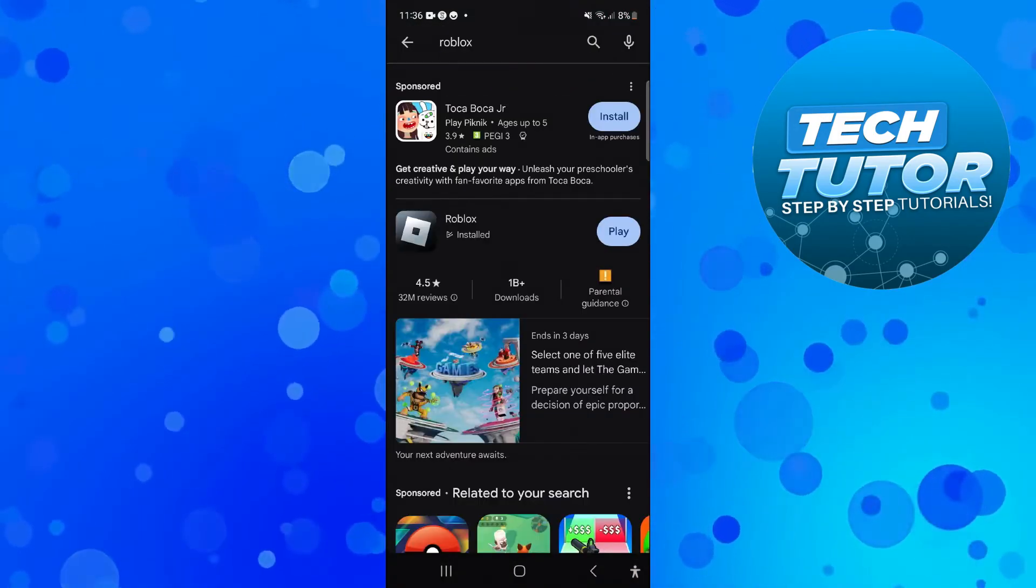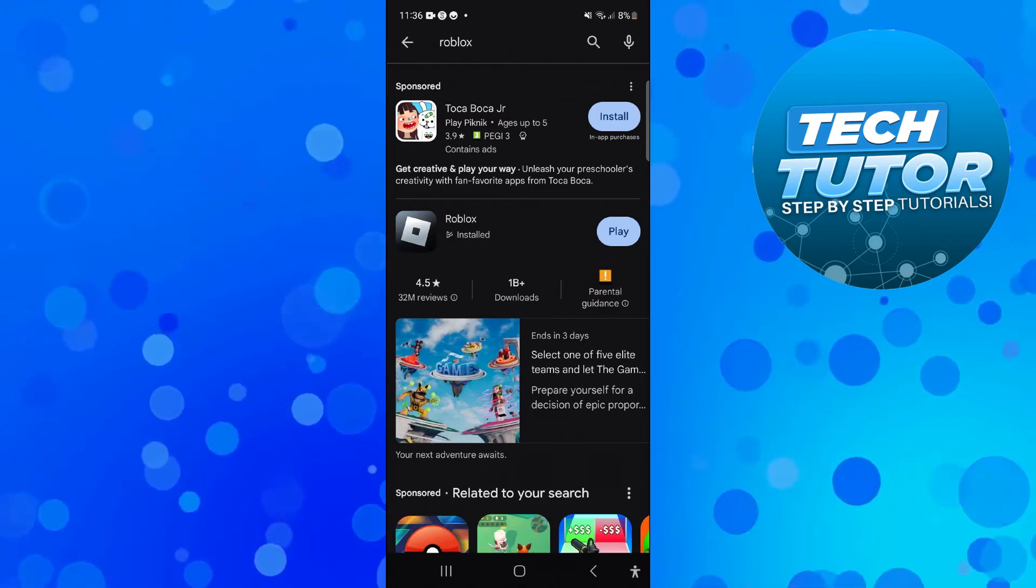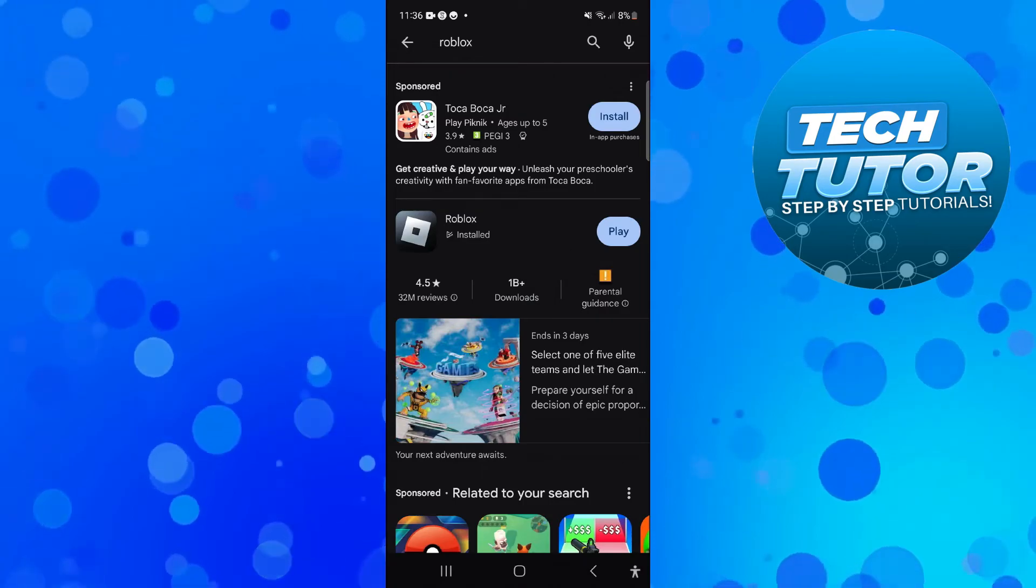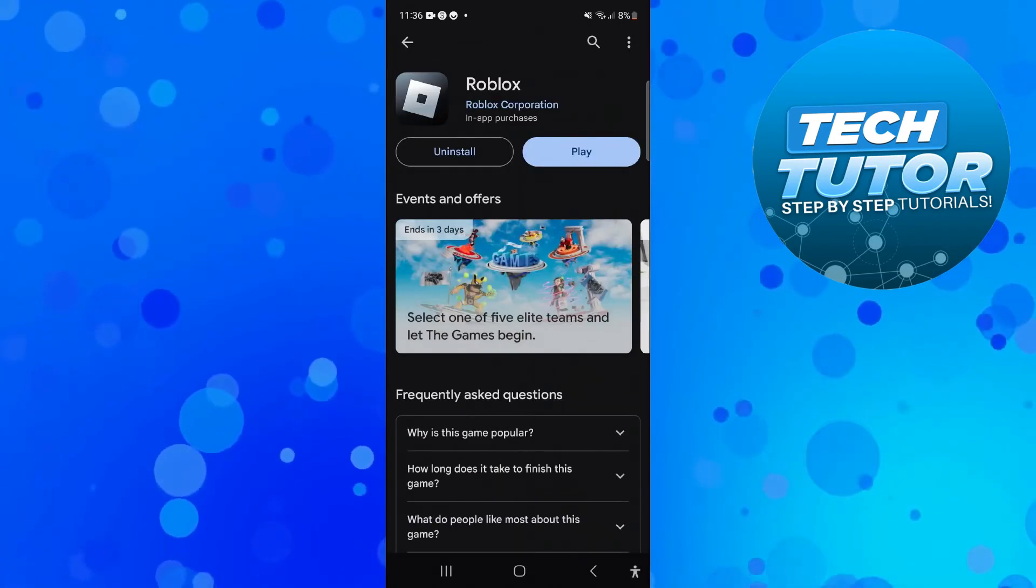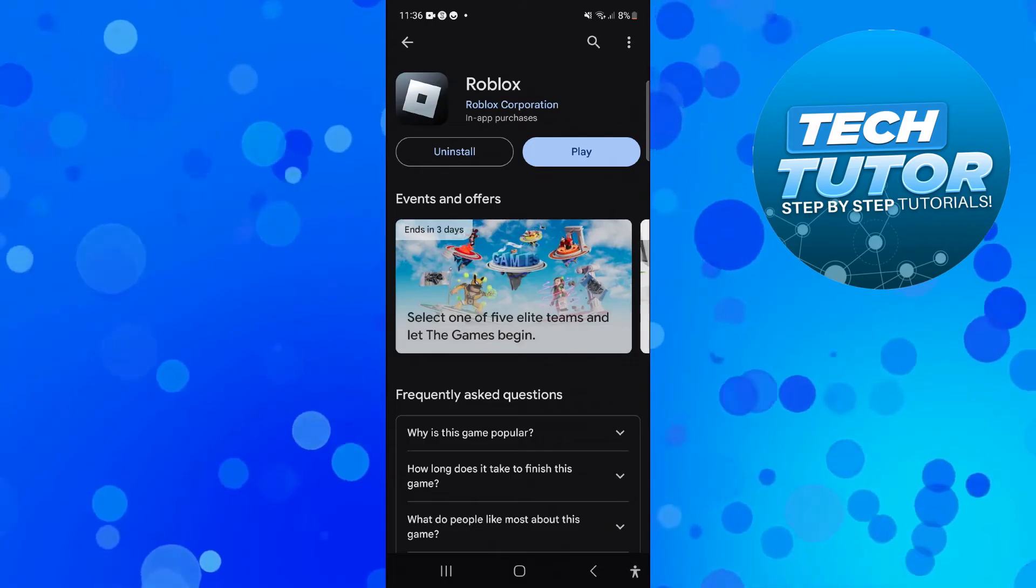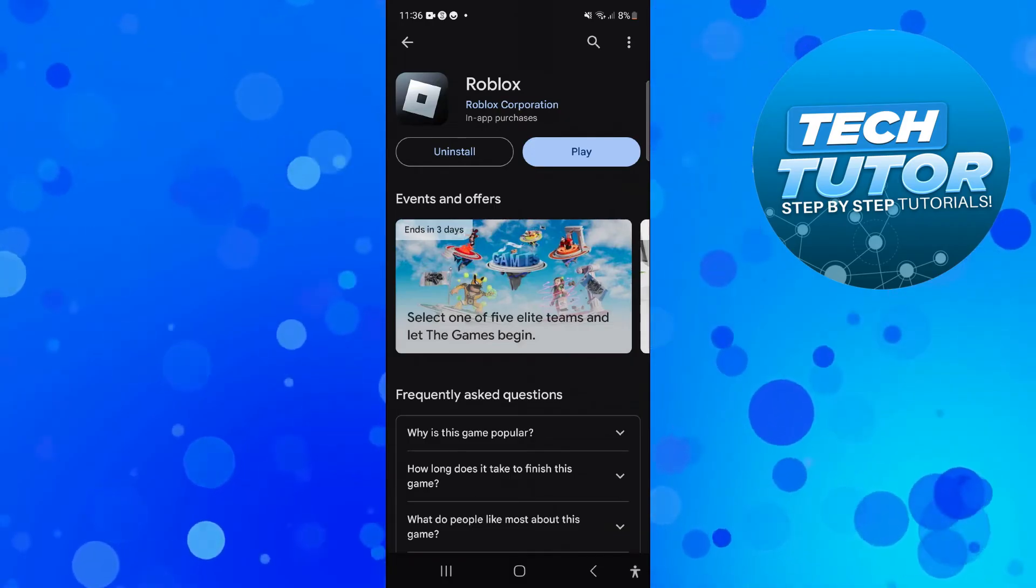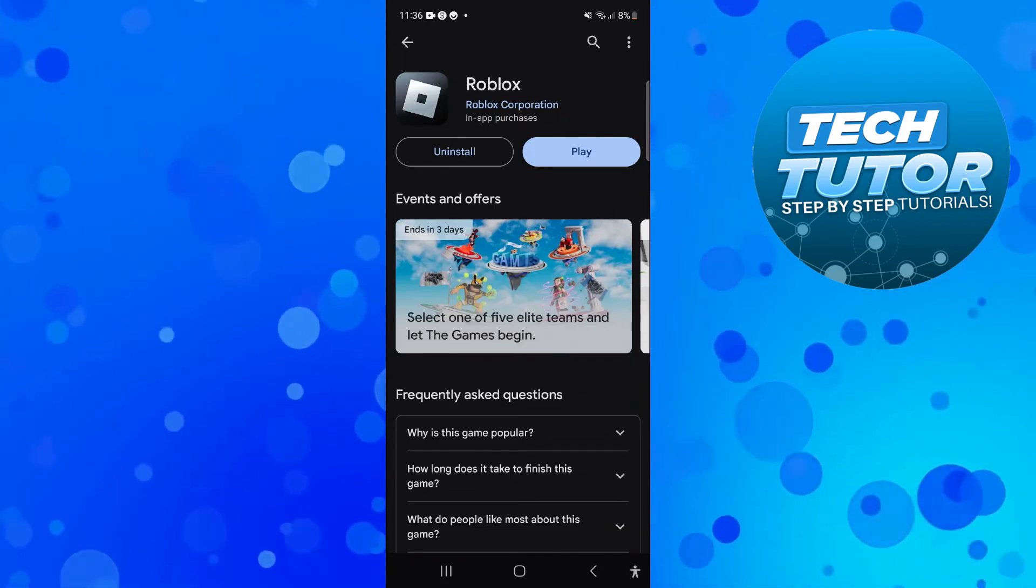At this point, check if there's any updates available. If you press onto the app and there's updates available, the blue play button here is going to say update. So you want to update Roblox and try again.